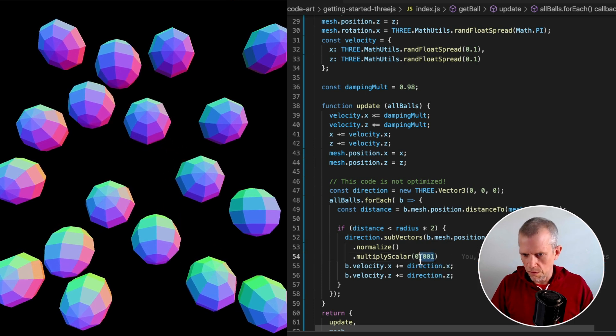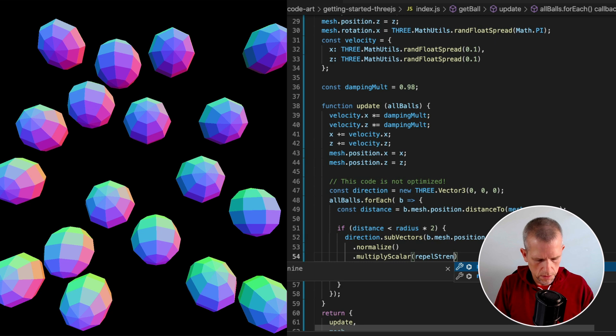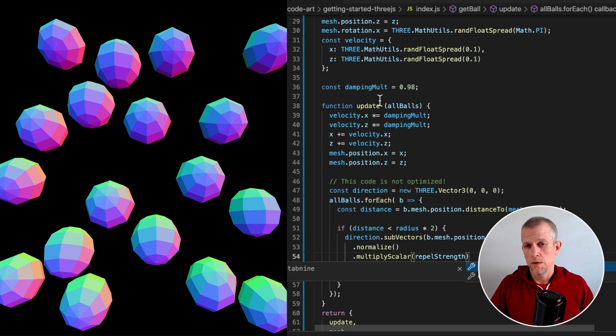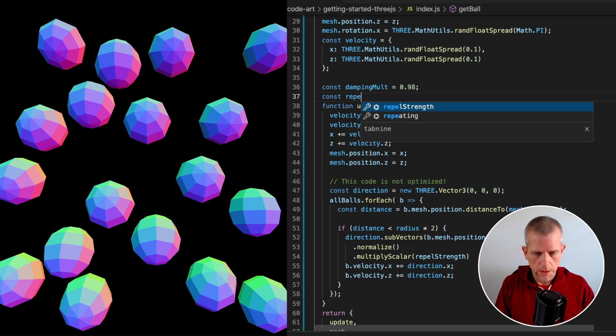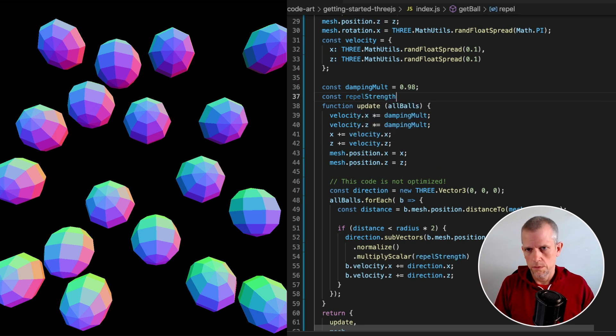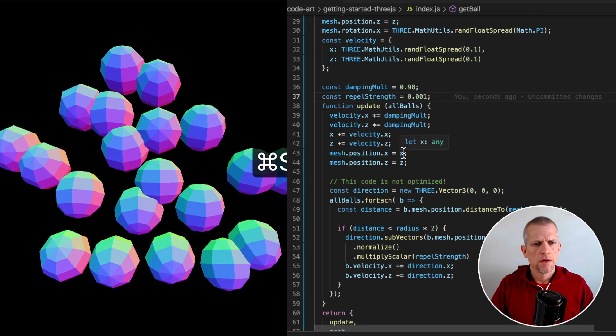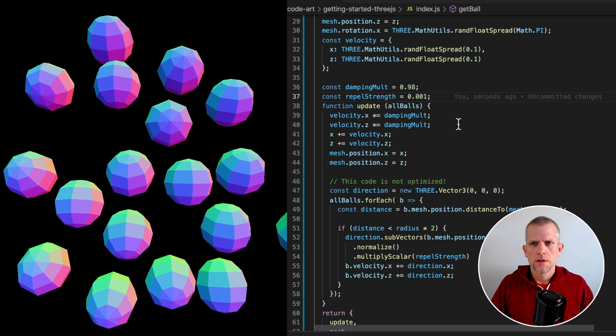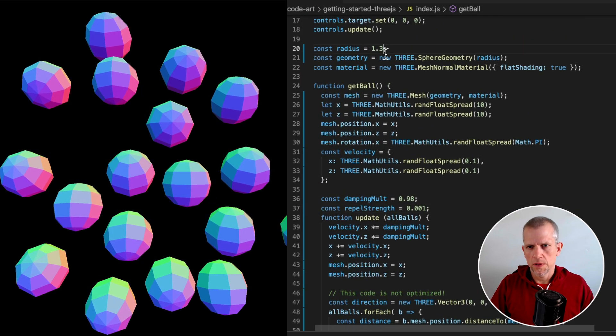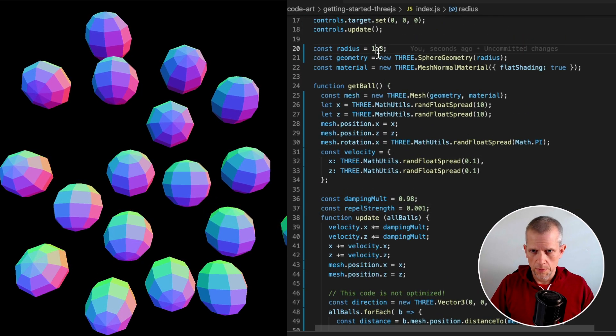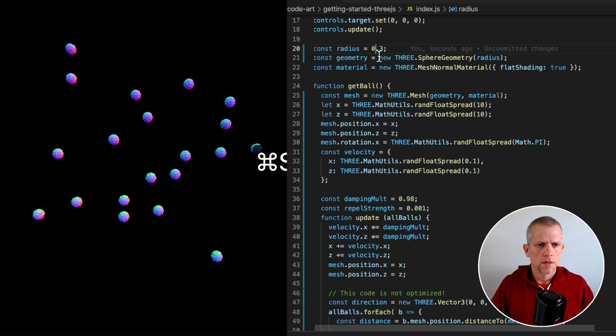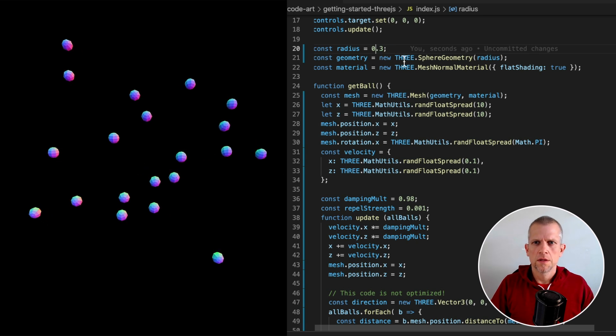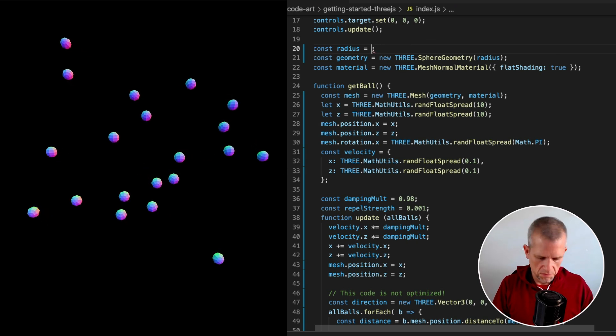Let's make this explicit. Next time we come to visit this code, it'll be easier to read. springStrength equals 0.001. And if we shrink the size of the balls, let's make them tiny balls. Still works. Make them regular sized balls.